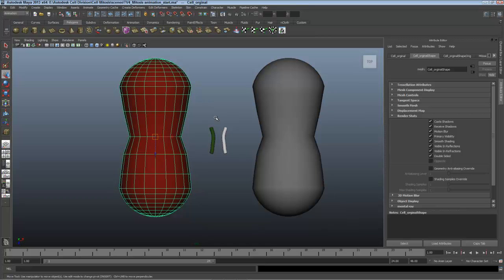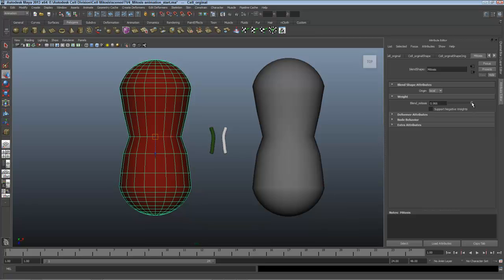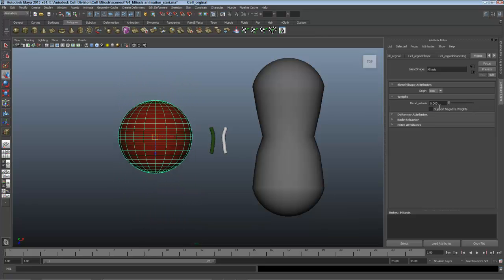I'll select that cell that transitions and go to the mitosis tab in the attribute editor. I'll slide this blend mitosis slider down to zero, so I start out with the original cell.